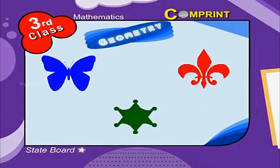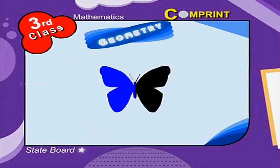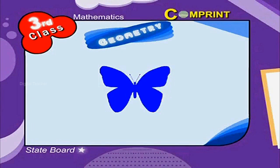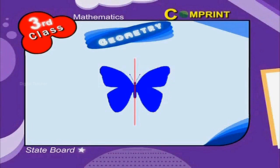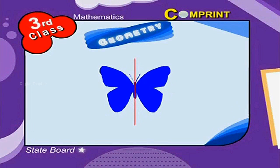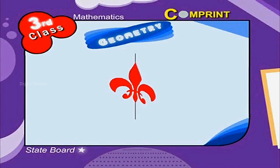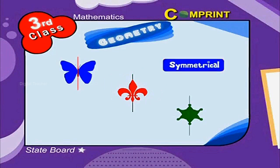Patterns. Look at the picture and find the patterns. The above pictures look alike on either side of the line. Such figures are called symmetrical figures.